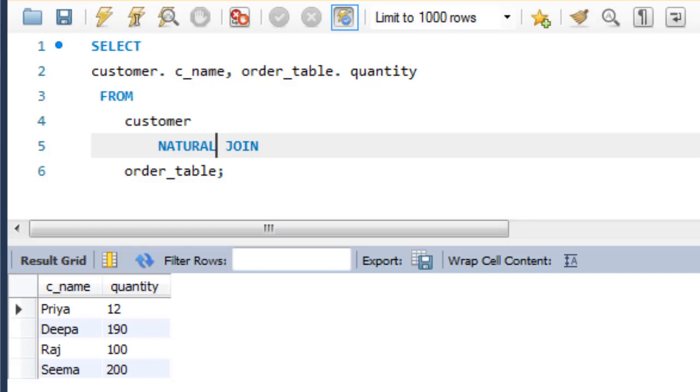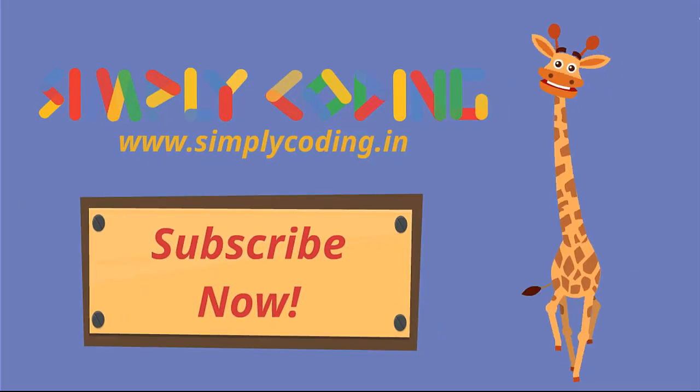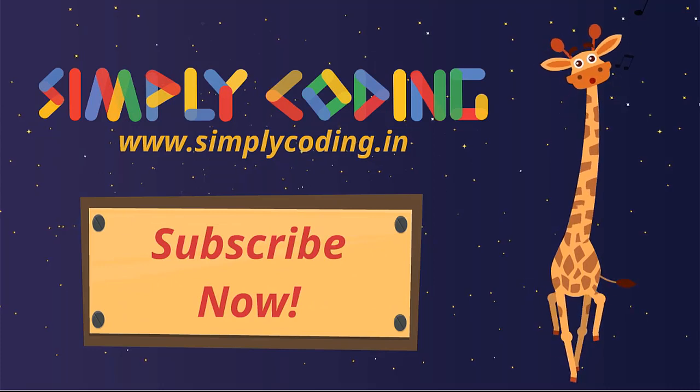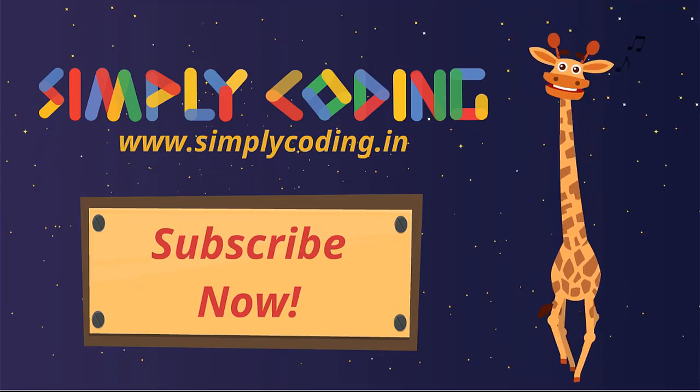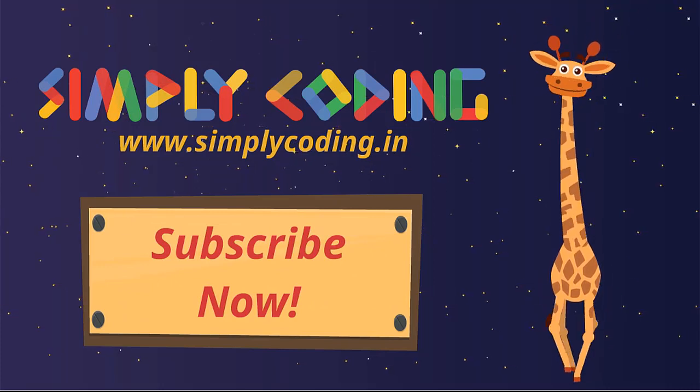In our next video, we are going to learn more about indexes.